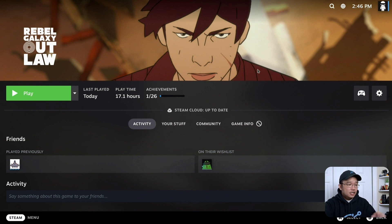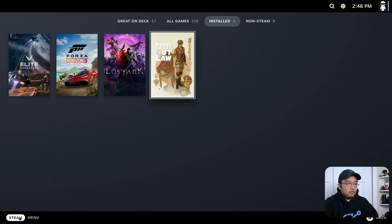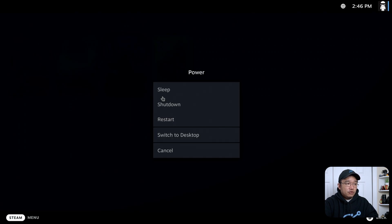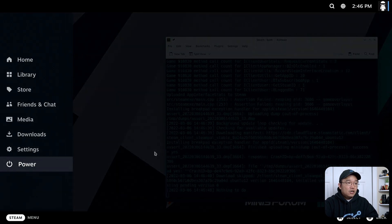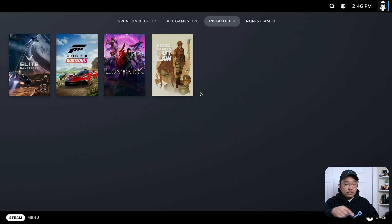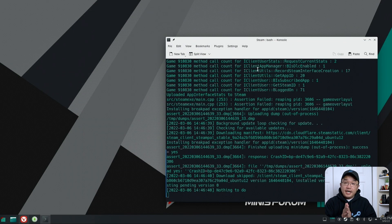And there we have it. Now to get out of this, you can either go back into your Steam menu right over here and you could power off and you have all these settings. Switch back to desktop, shut down, sleep, restart. Or just to quit out of it, you could use Alt F4 to drop out of the shell. And that is it.